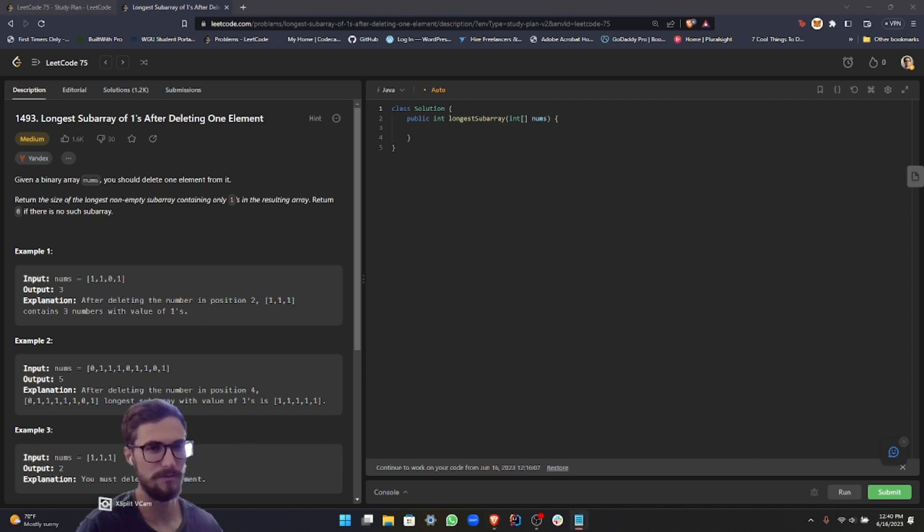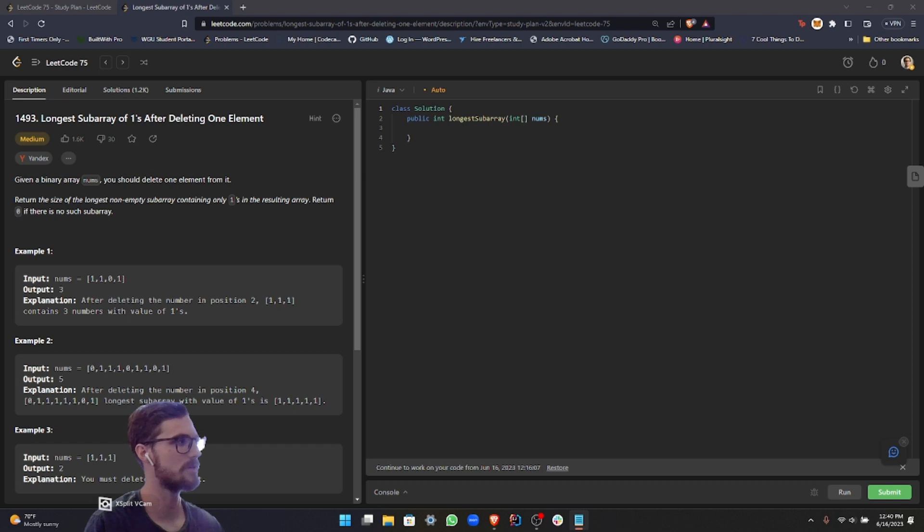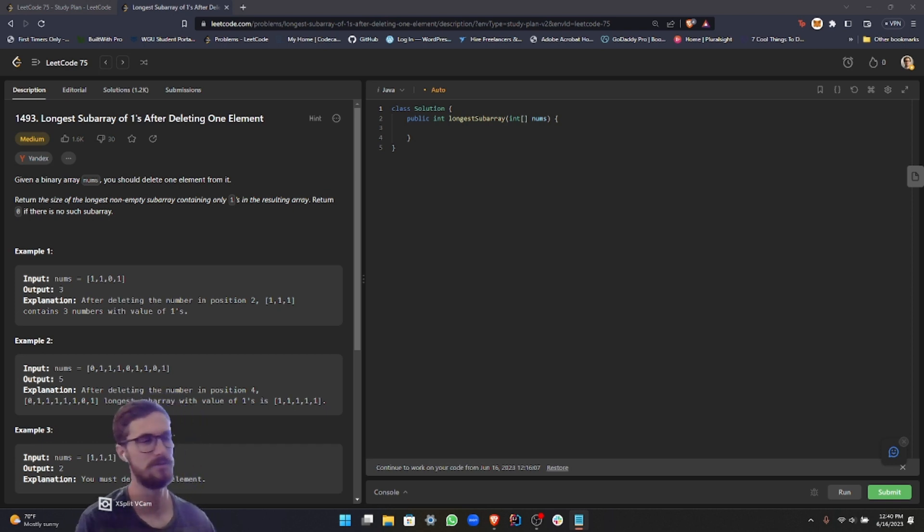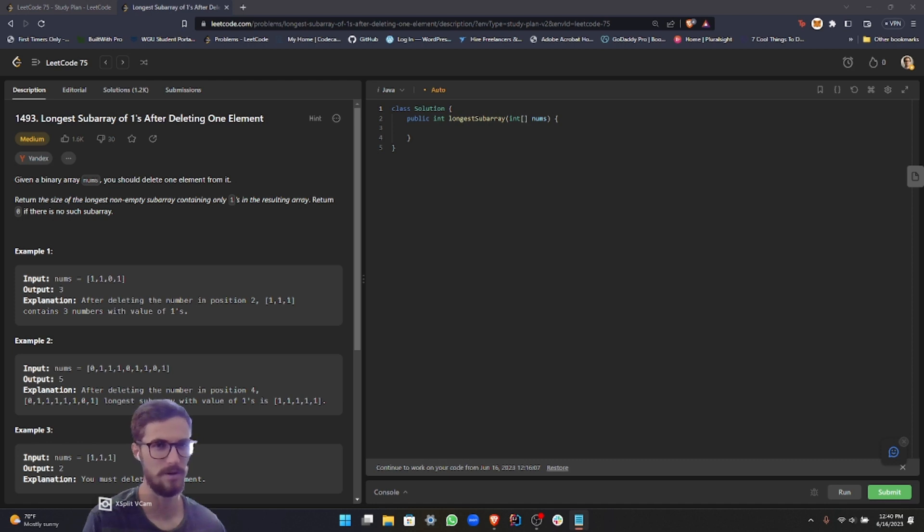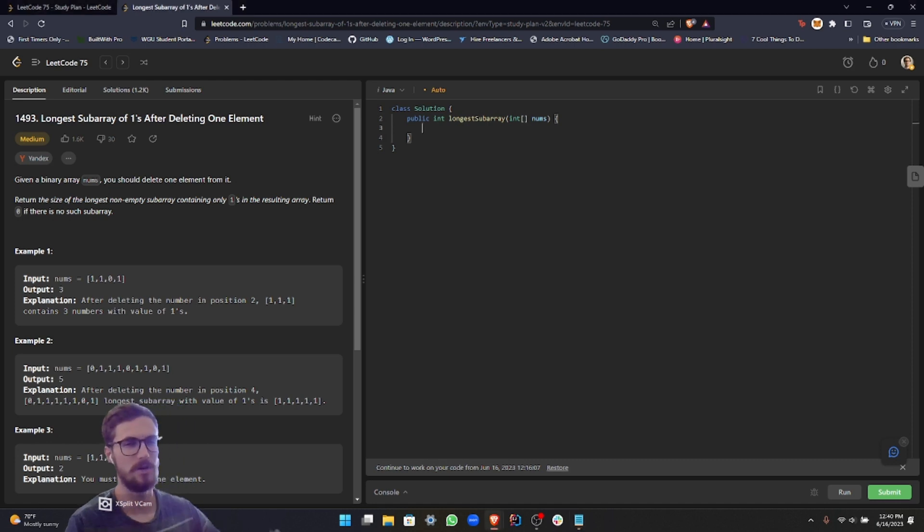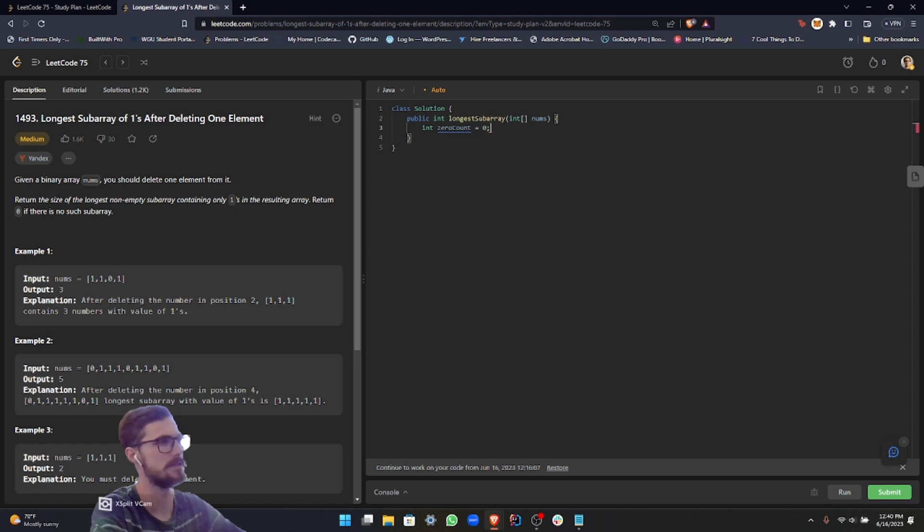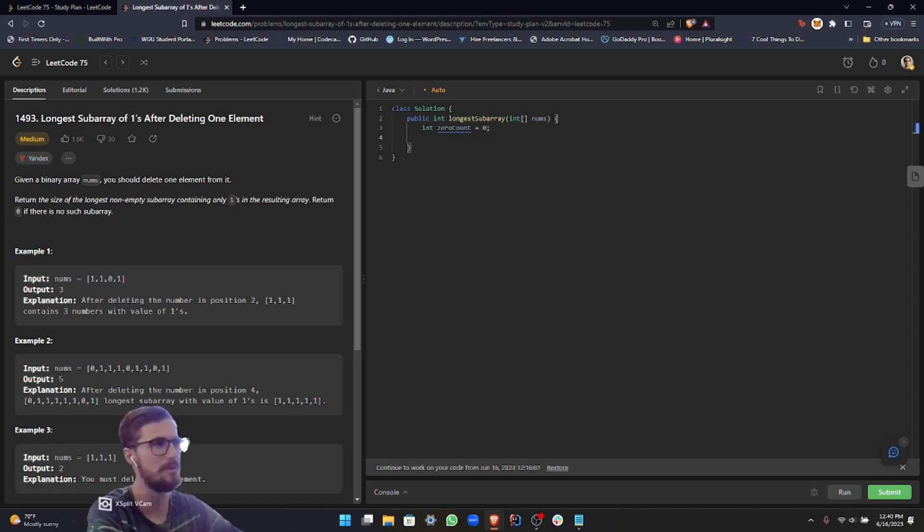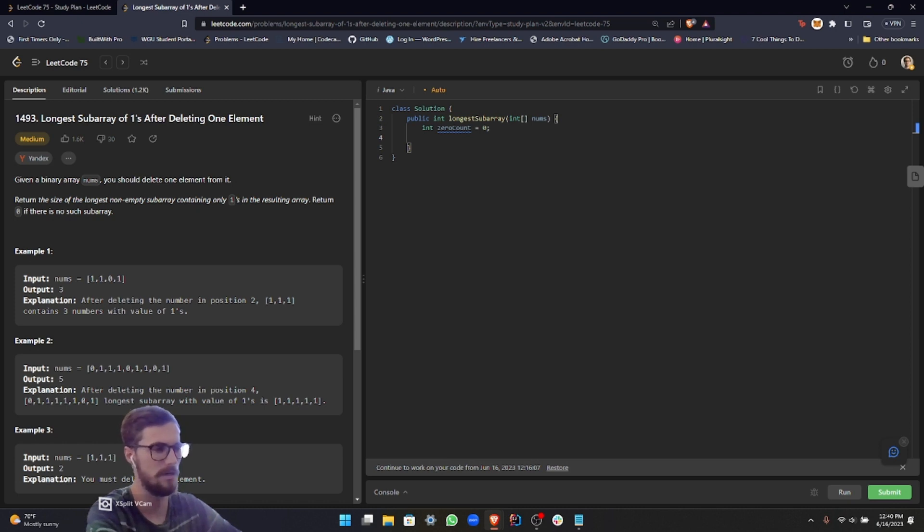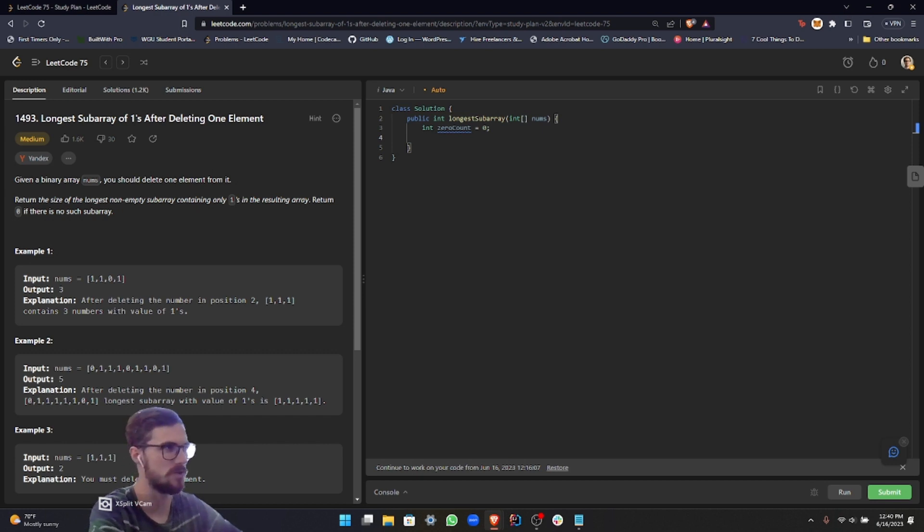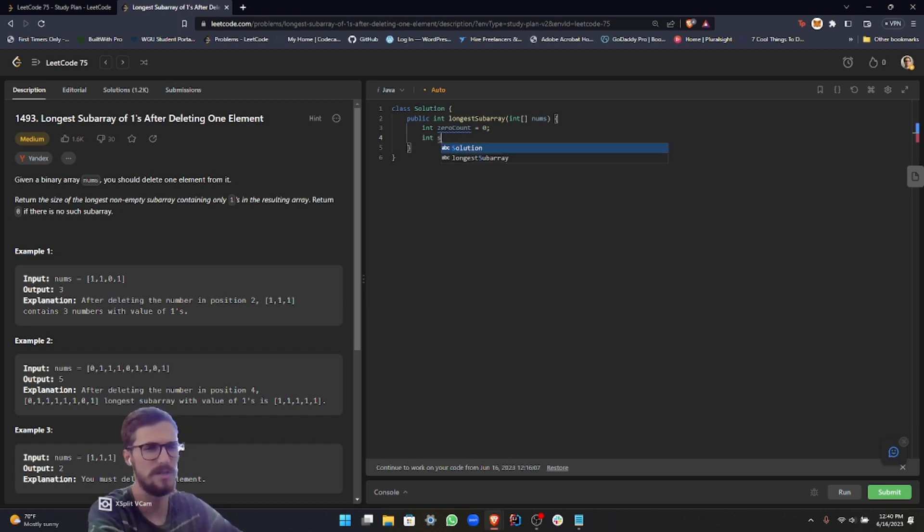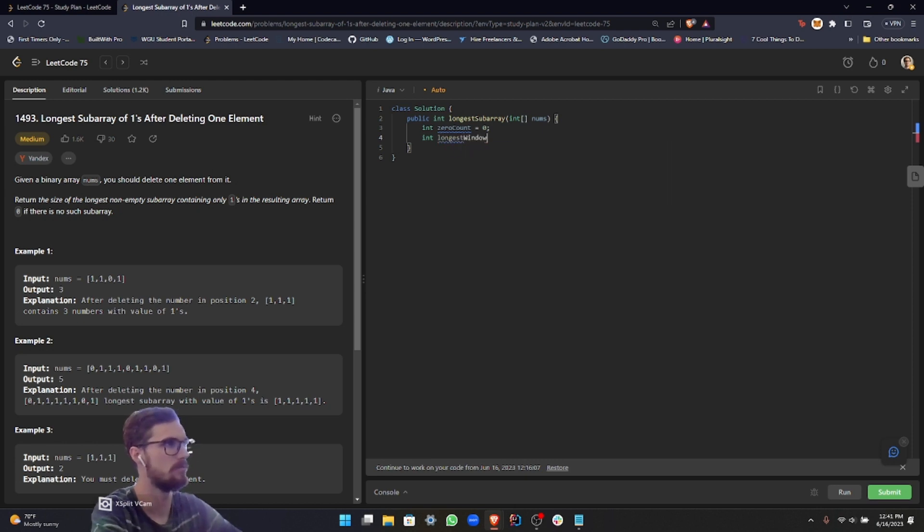The first thing we want to do is figure out a way to count zeros, because we're going to have to somehow get rid of that zero or at least account for it in our problem. So in order to do that, we're going to declare an integer called zero count and initialize that to zero. And then the second thing that we want to do is get some sort of integer to measure the size of our window, because we are still using the sliding window approach. So we can call this longest window and then we can set this to zero.